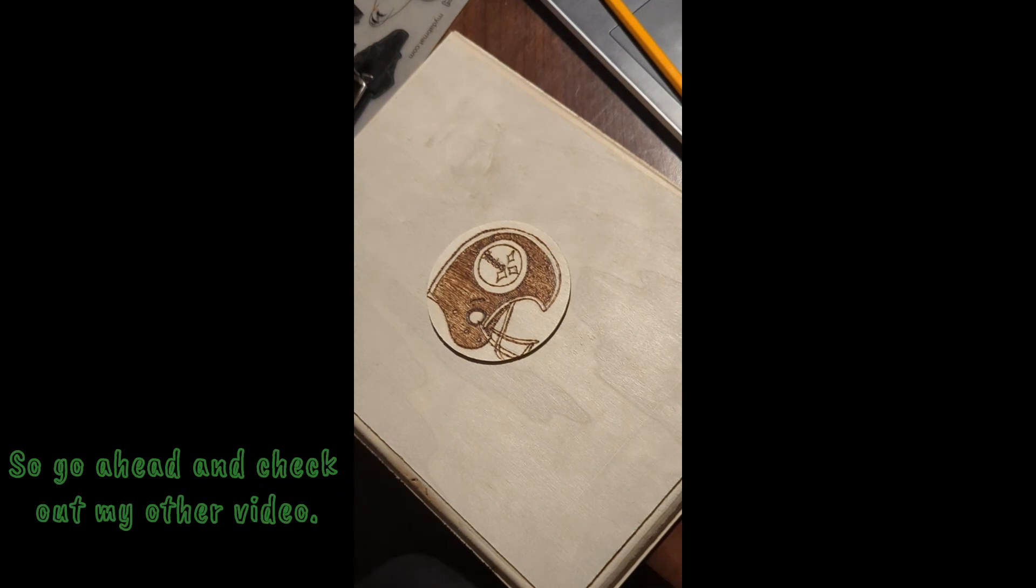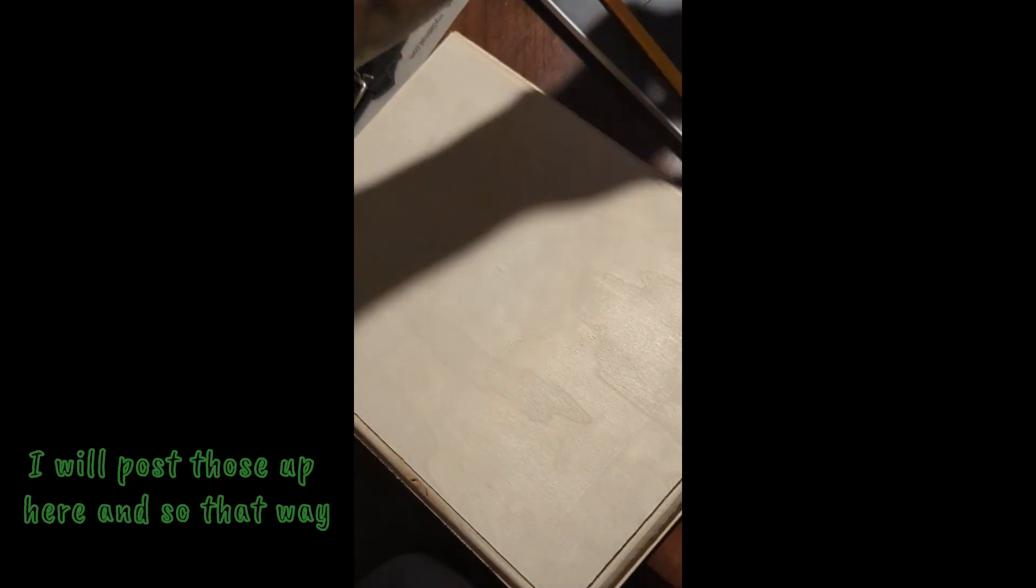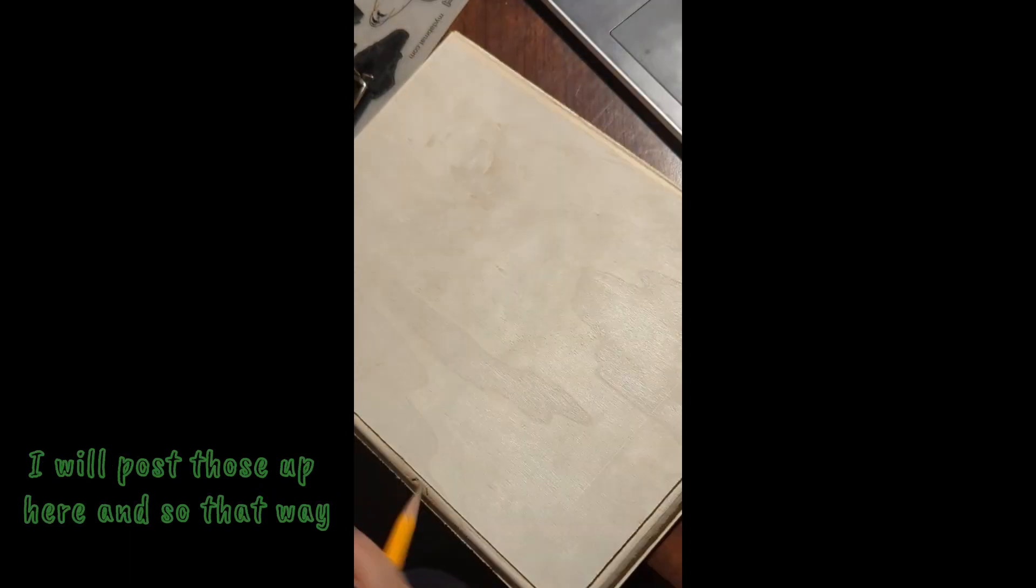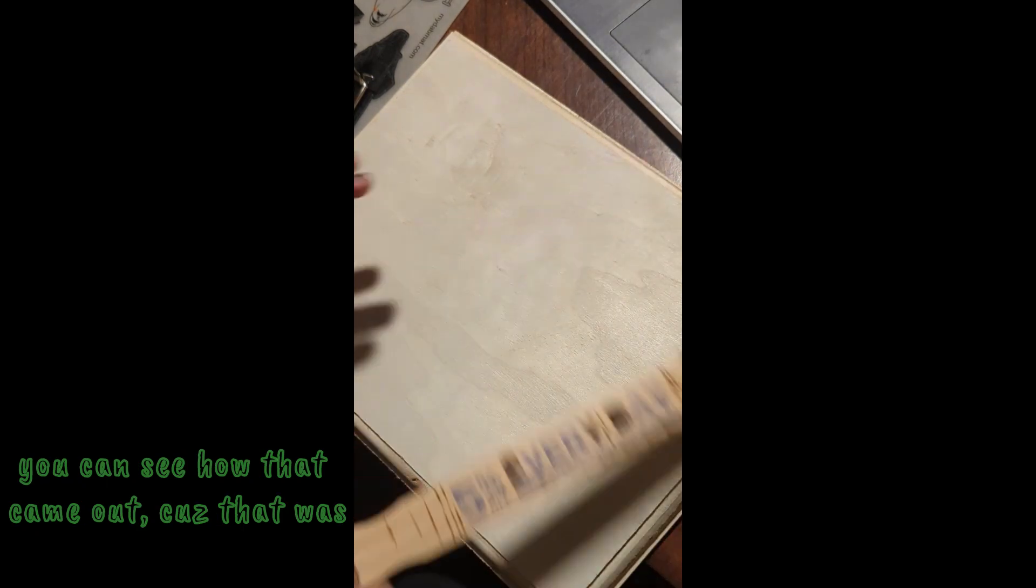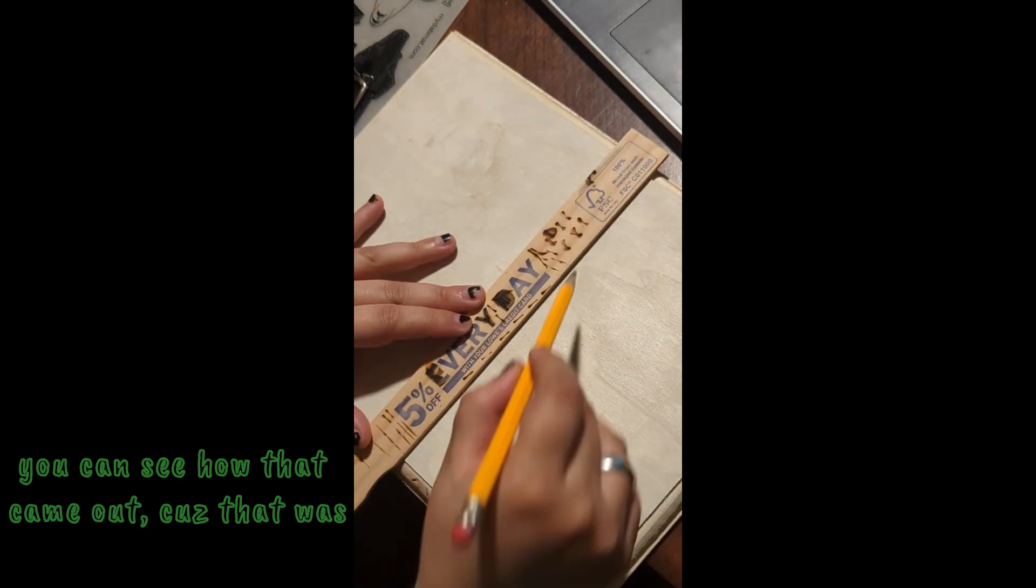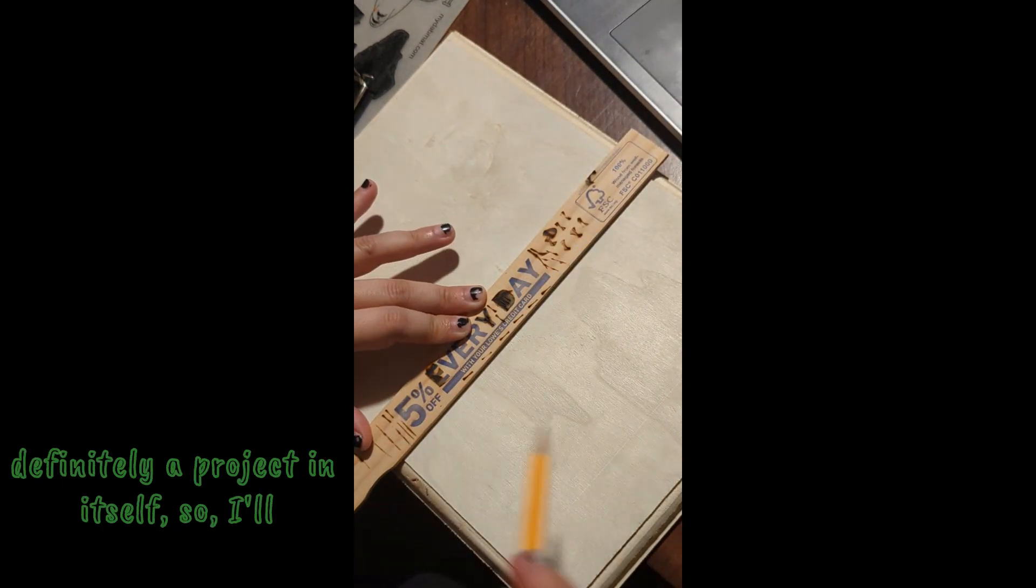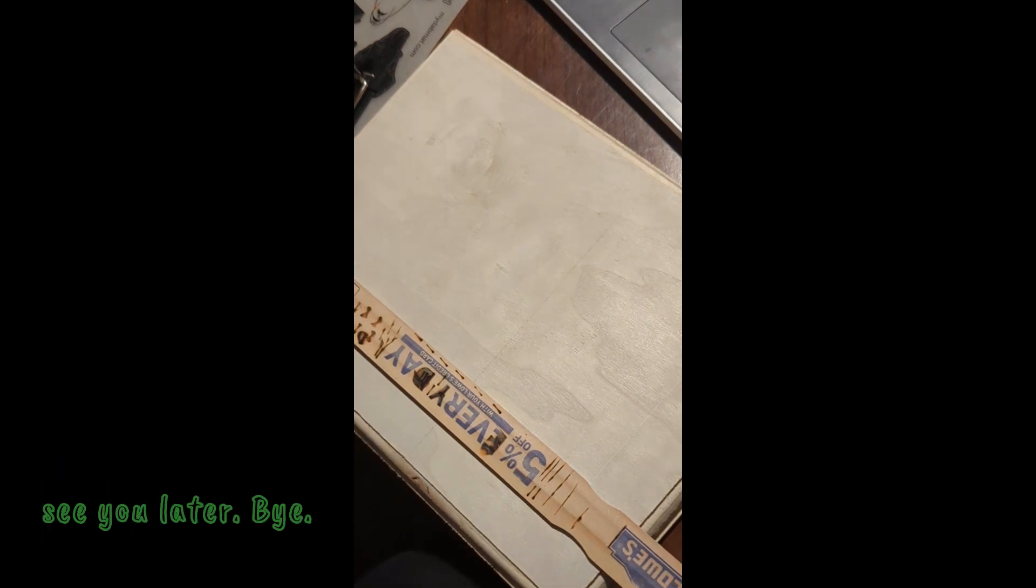And this is the plaque that I told you I was working on so go ahead and check out my other video. I will post those up here and so that way you can see how that came out because that was definitely a project in itself. So I'll see you later, bye.